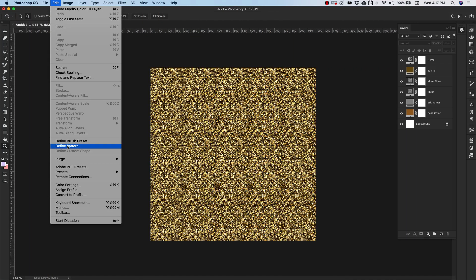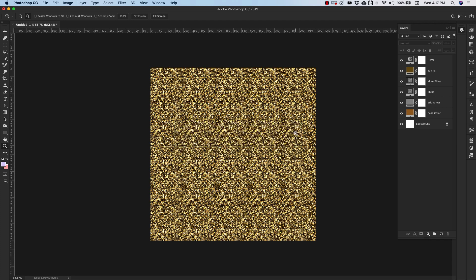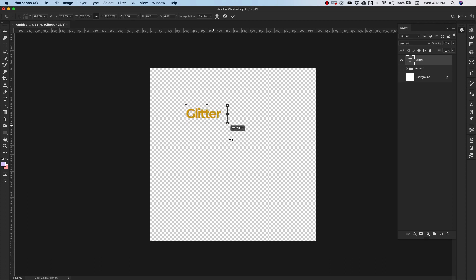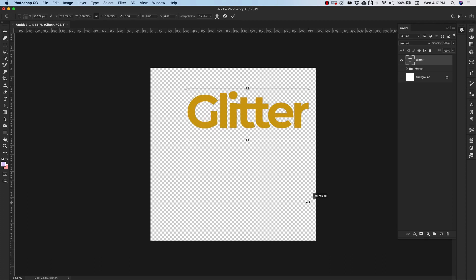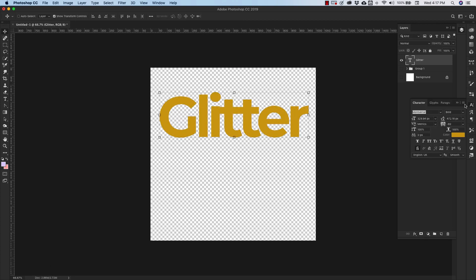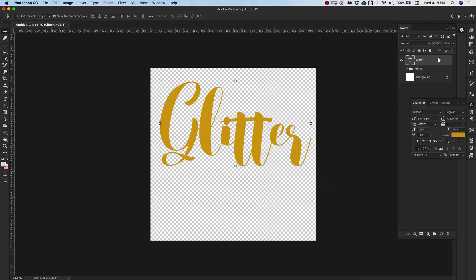What I'm going to do now is go to Edit, Define Pattern, and I'm going to call this Gold Glitter. Click okay. Come over here to my text. Type out the word 'glitter' because I want to show you what this looks like inside of text.